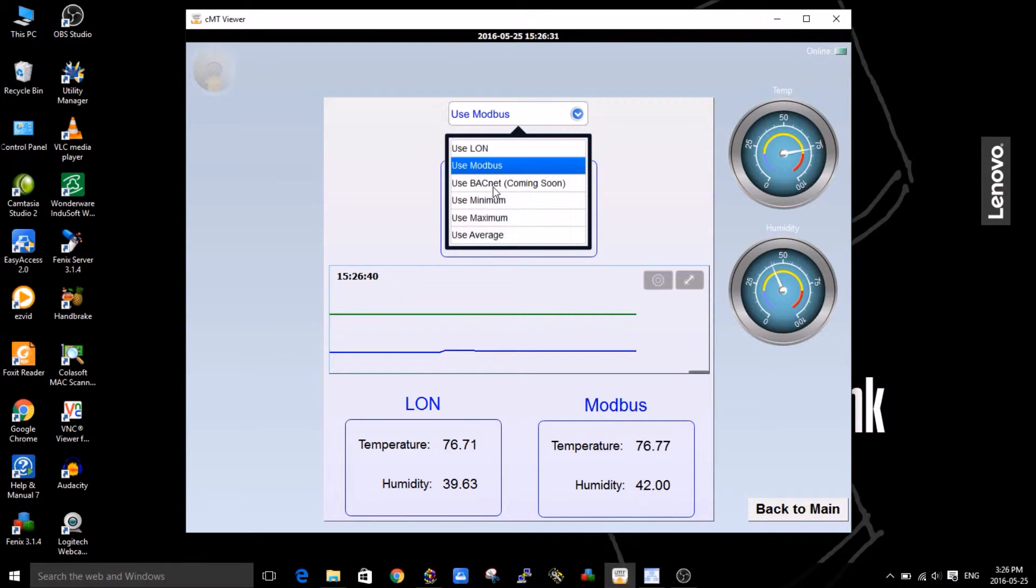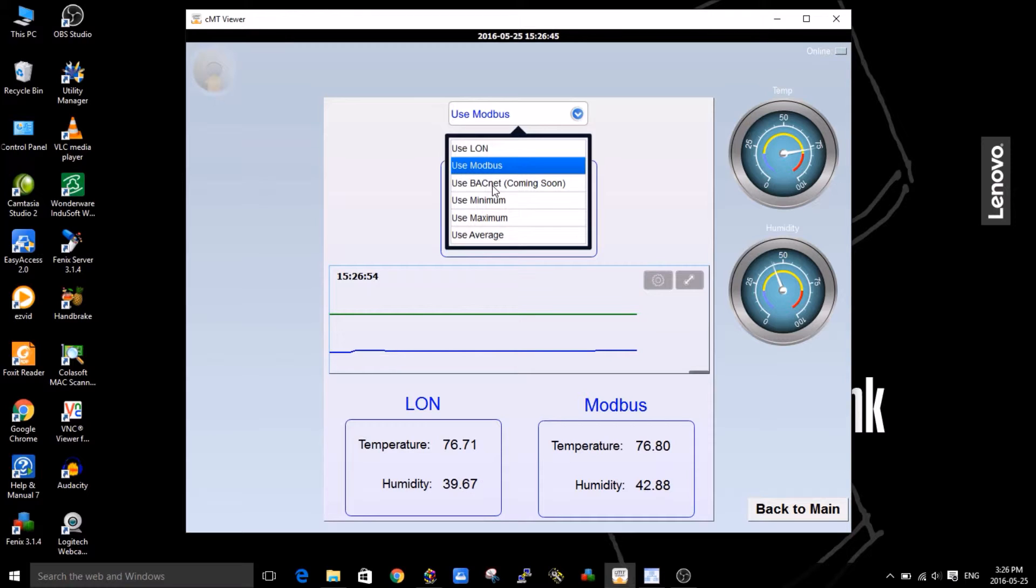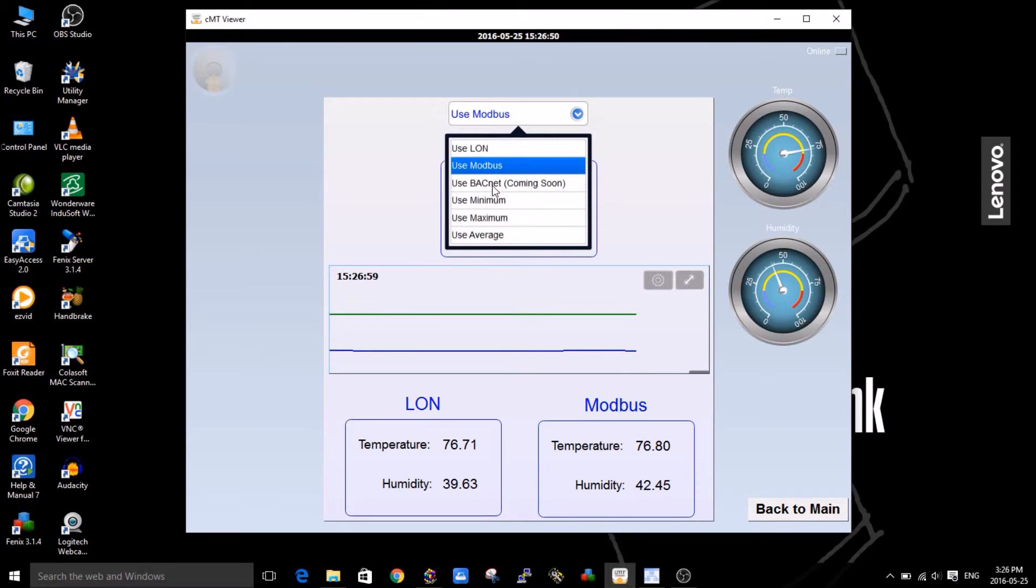As we release other protocols for the 410, you can see you can have BACnet that's coming soon, there's other protocols coming. You can rest assured that the investment you make in the 410, in the 400 series controllers, is going to be a long lasting one because we're developing very cool features that are coming soon.